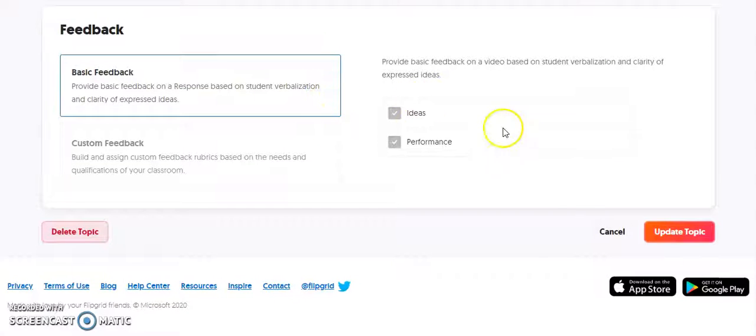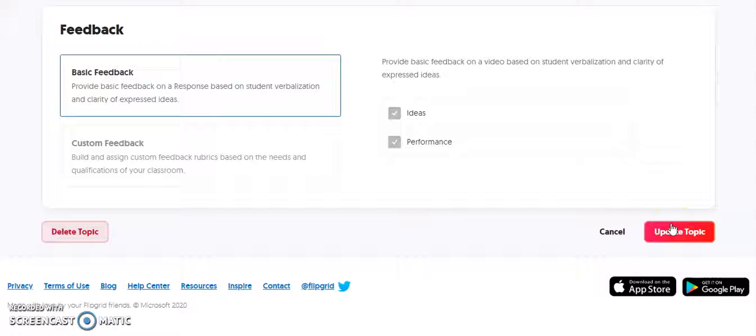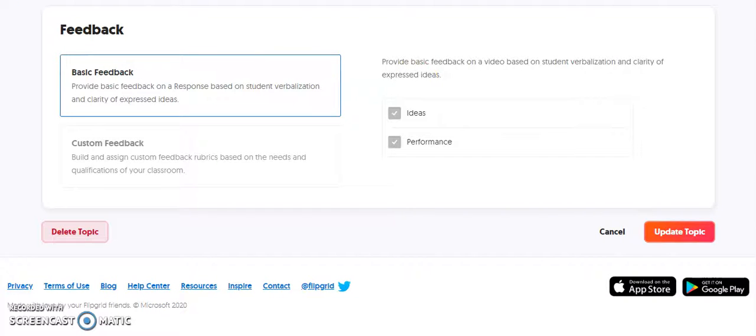And then once you have finished making your changes, you're going to click Update Topic, and that will save all of the changes, and you're ready to go with this particular topic and share it with your students.